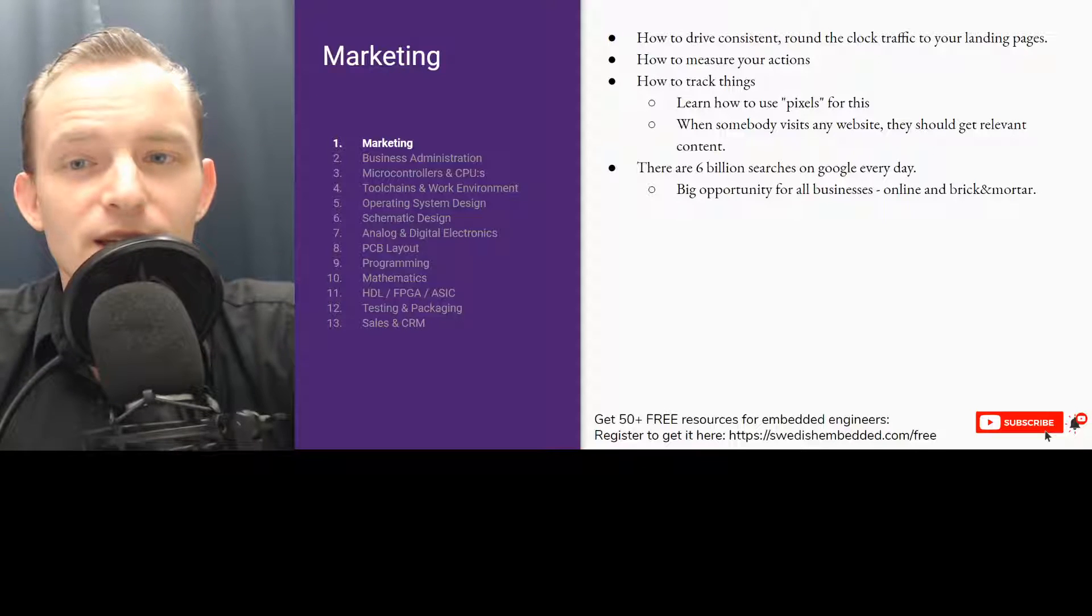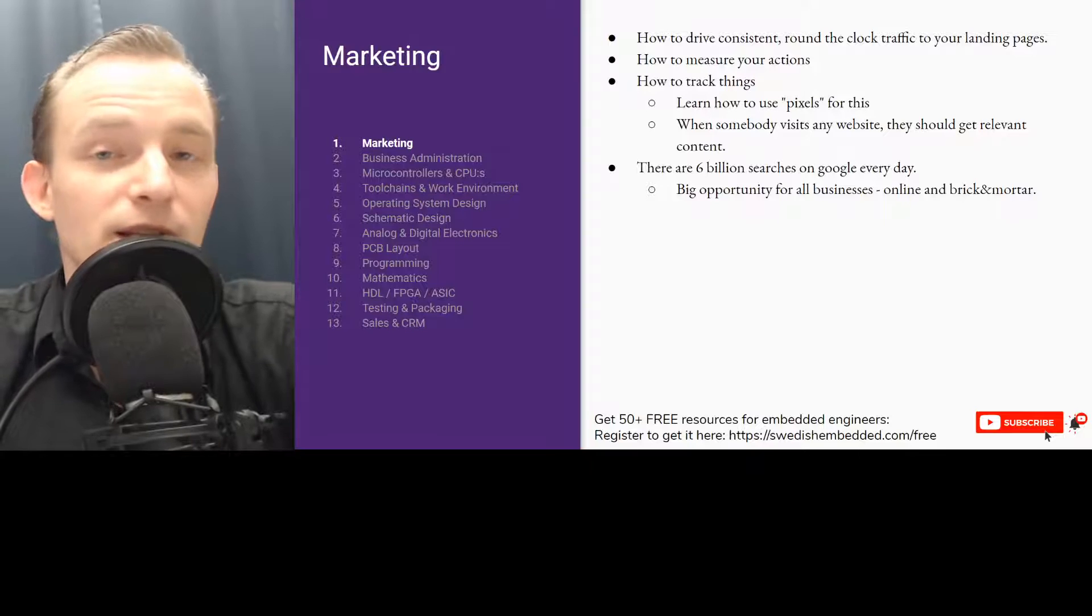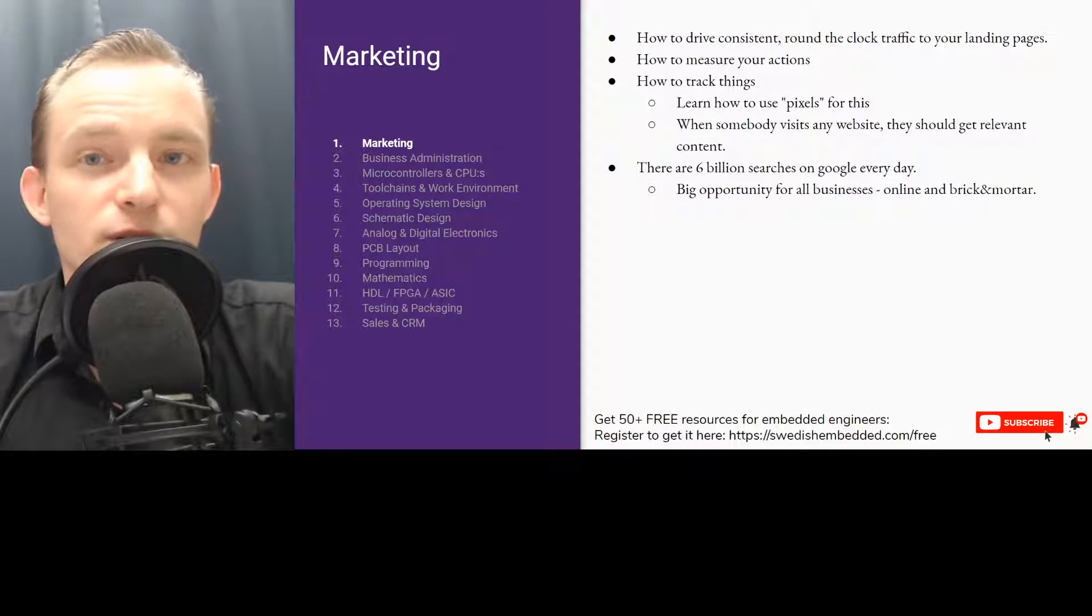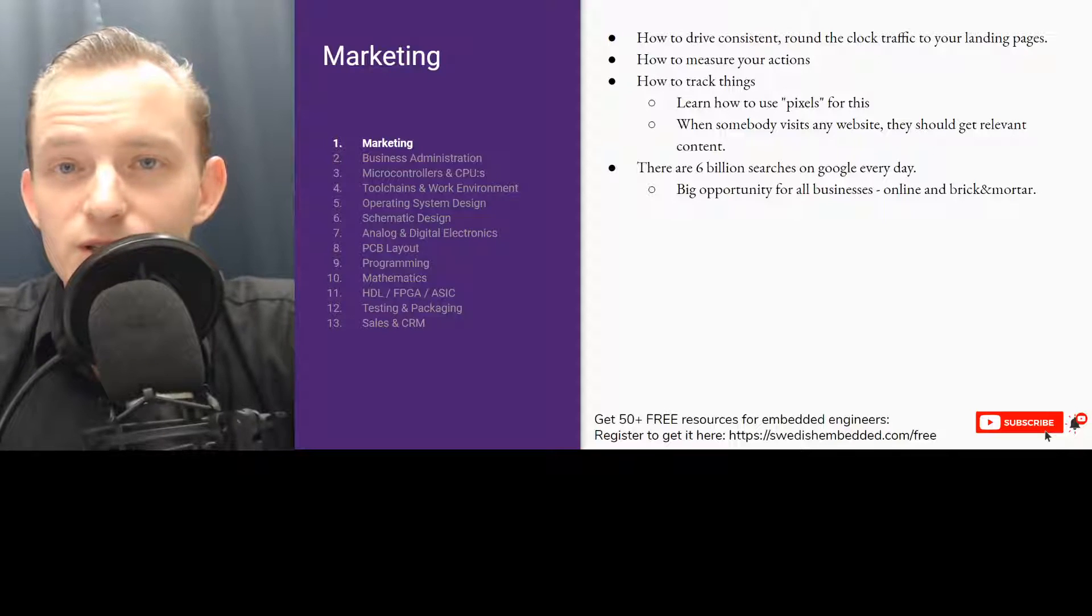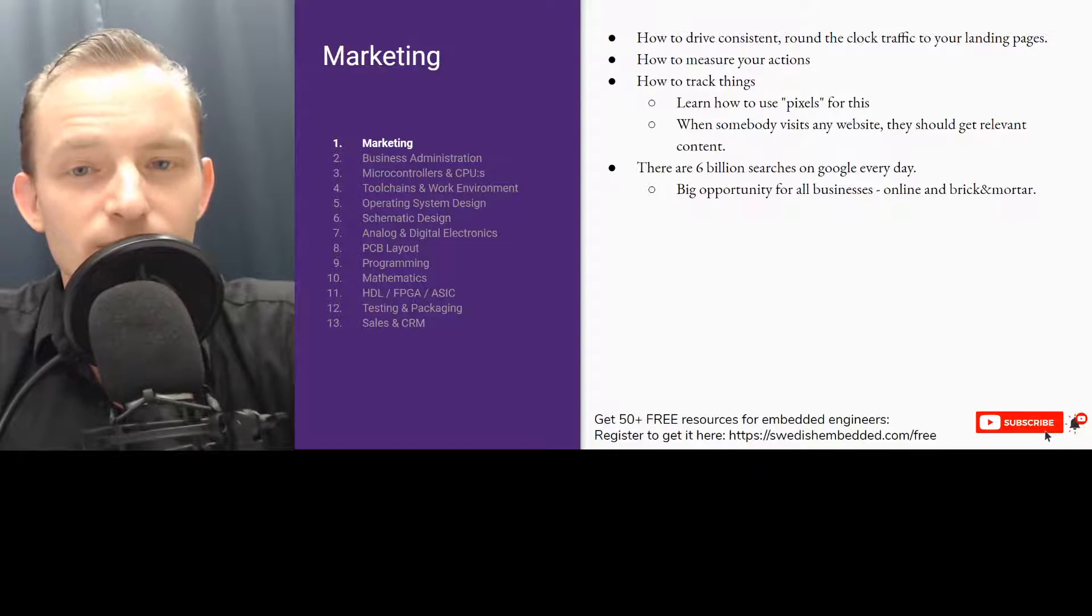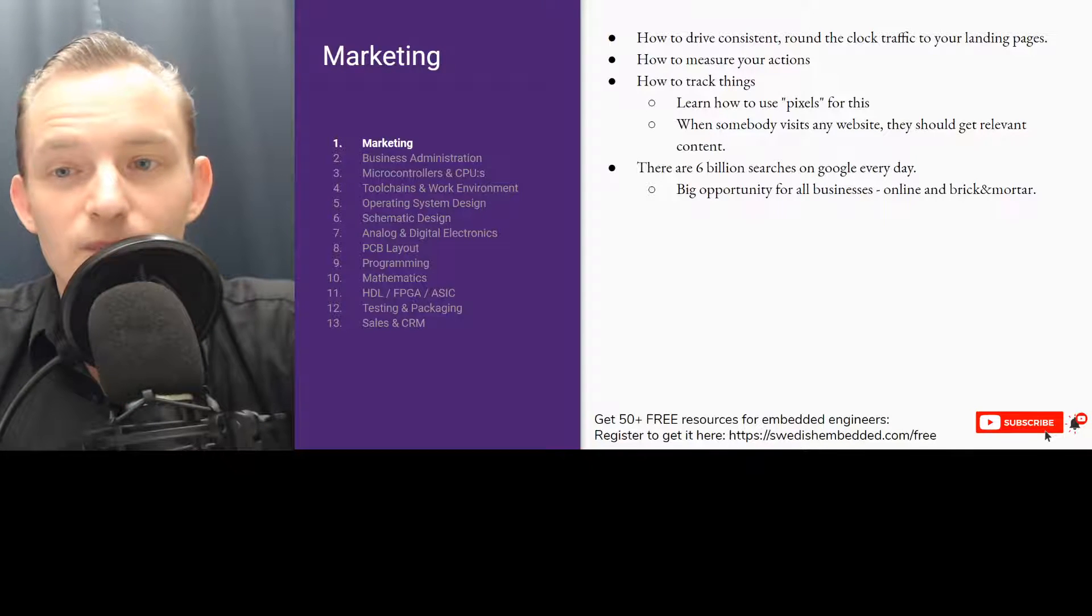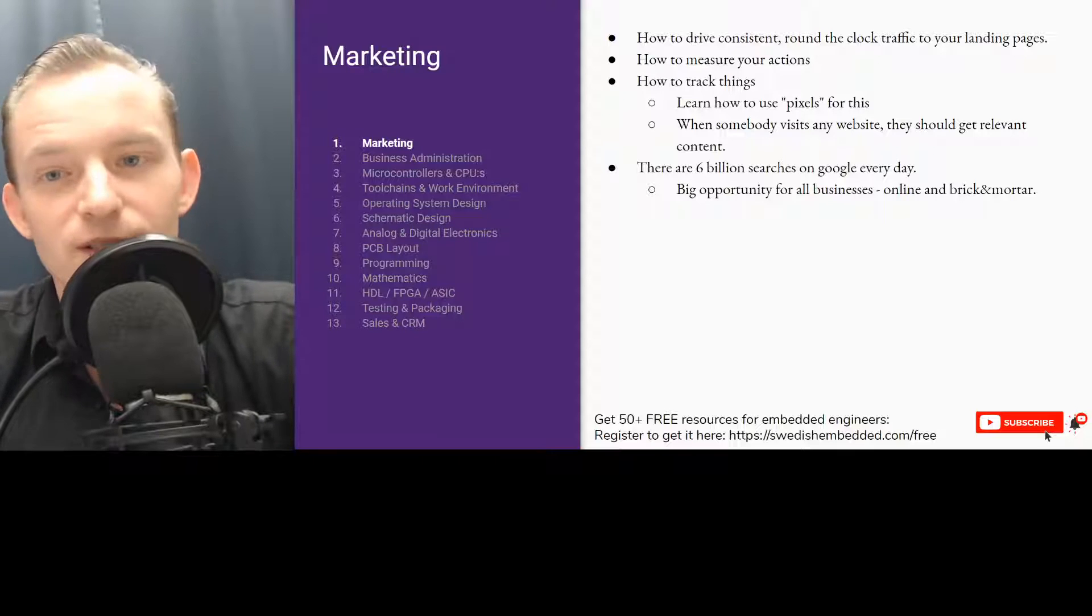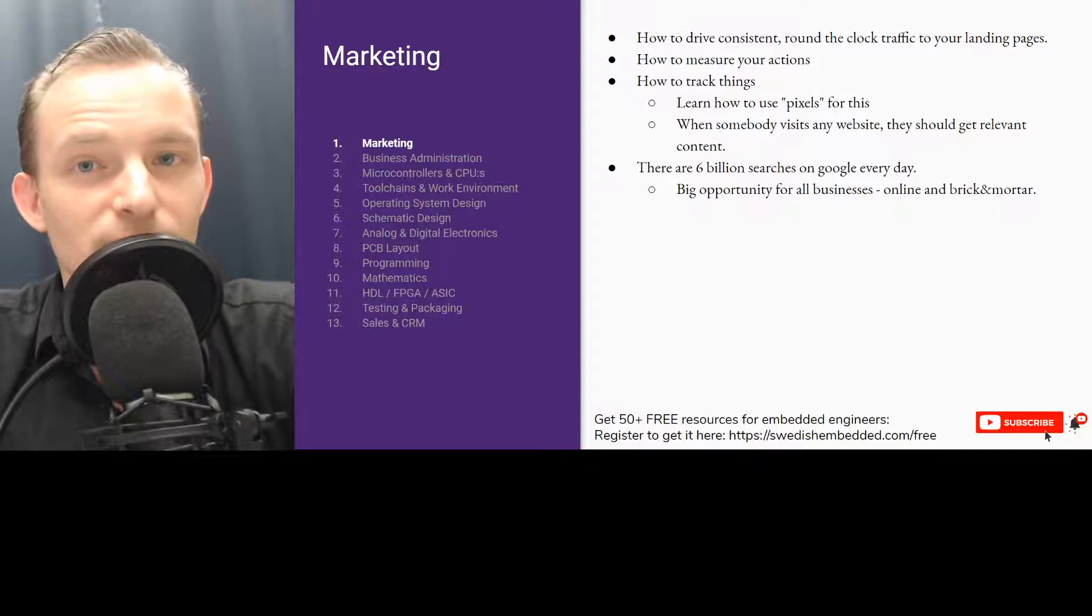You need to be able to measure it, you need to be able to track things. This is done using pixels and other tracking tools. Google Analytics is one example of a tracking tool where you can track visitors and how visitors navigate the website. There's a lot more tools like that and that's important to learn when you do any kind of social media marketing or interaction on the internet. Also, people are searching on Google for things. A lot of businesses are not using Google to the maximum, so learning how to leverage those billions of searches on Google every day is really beneficial.